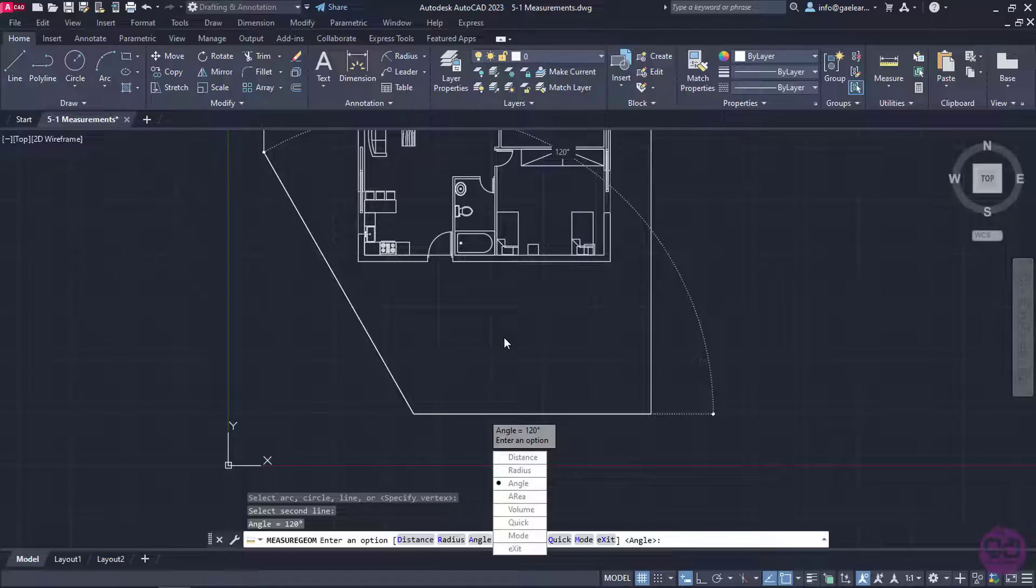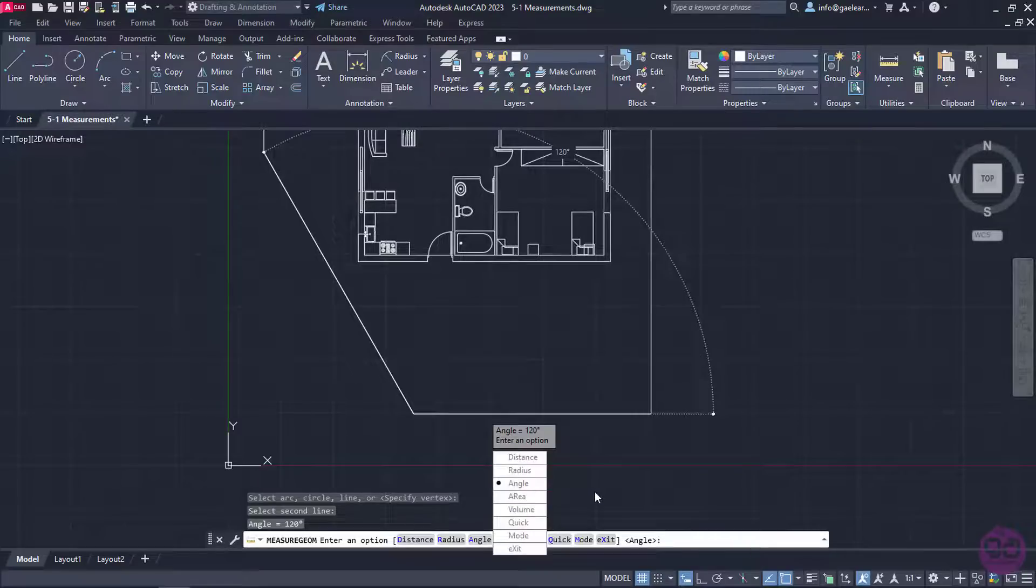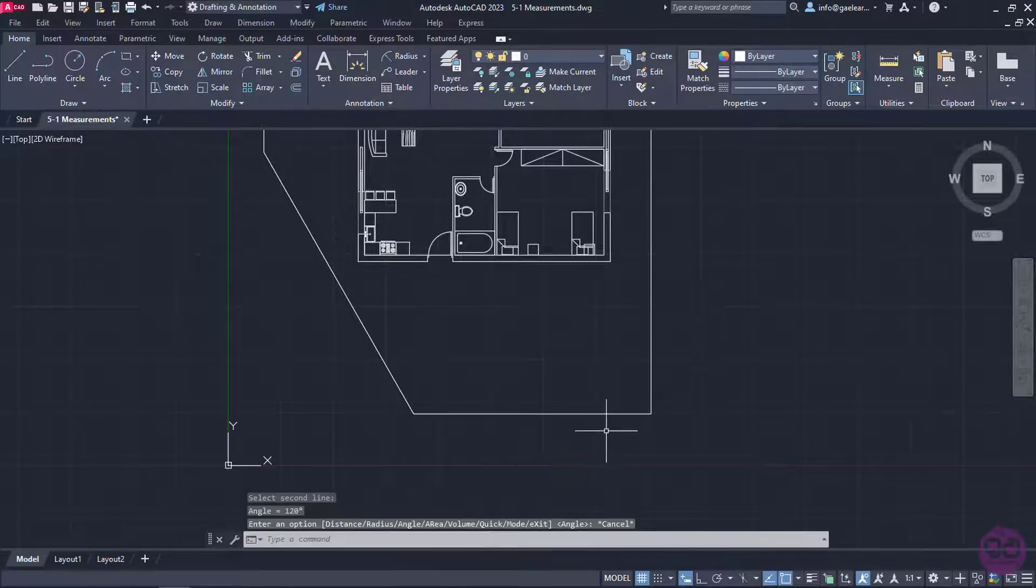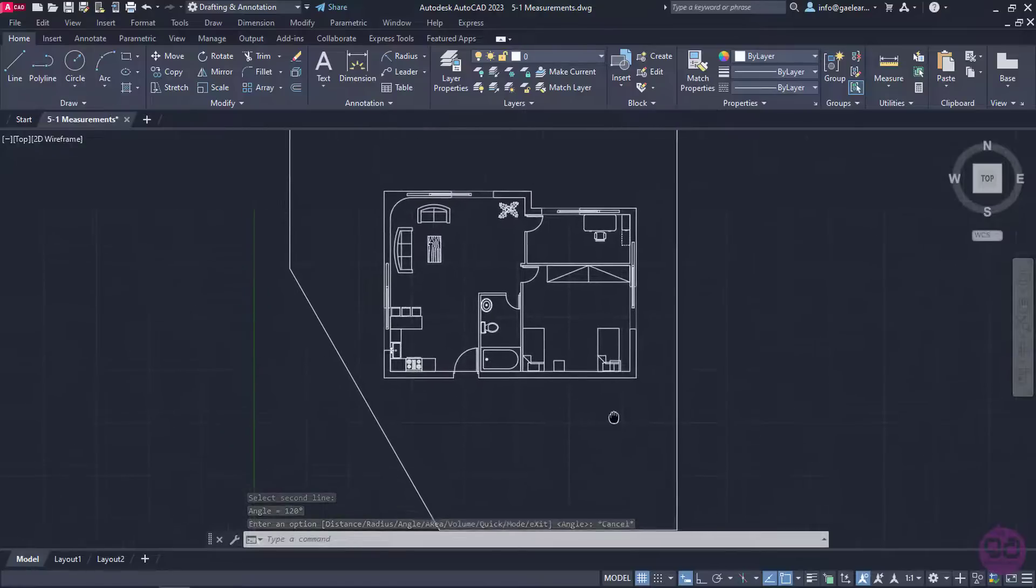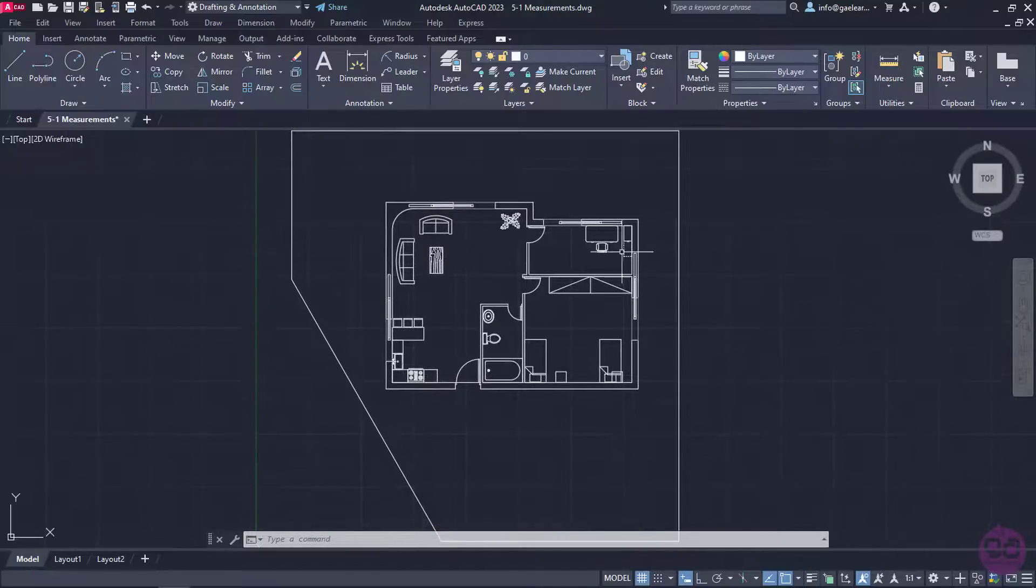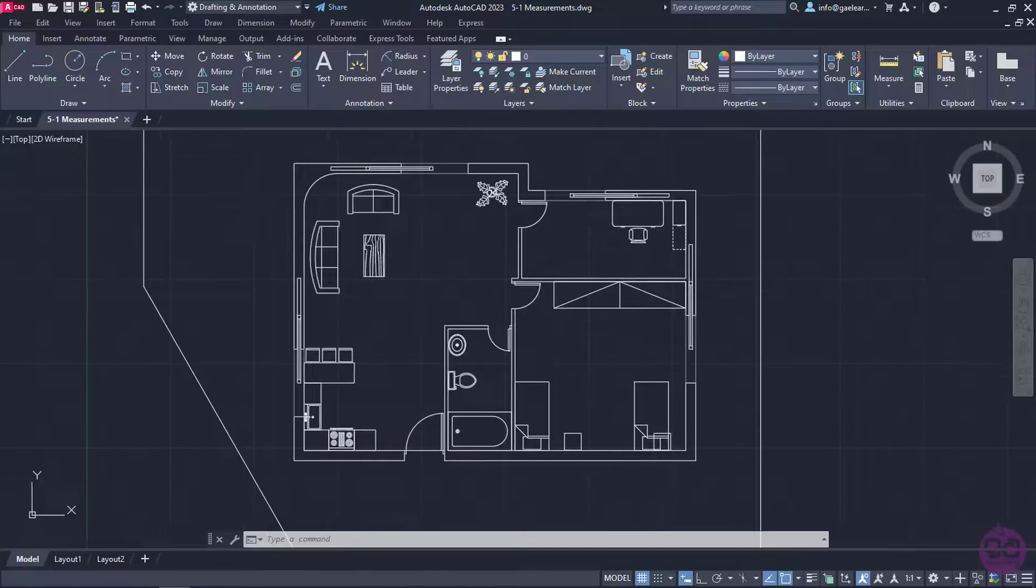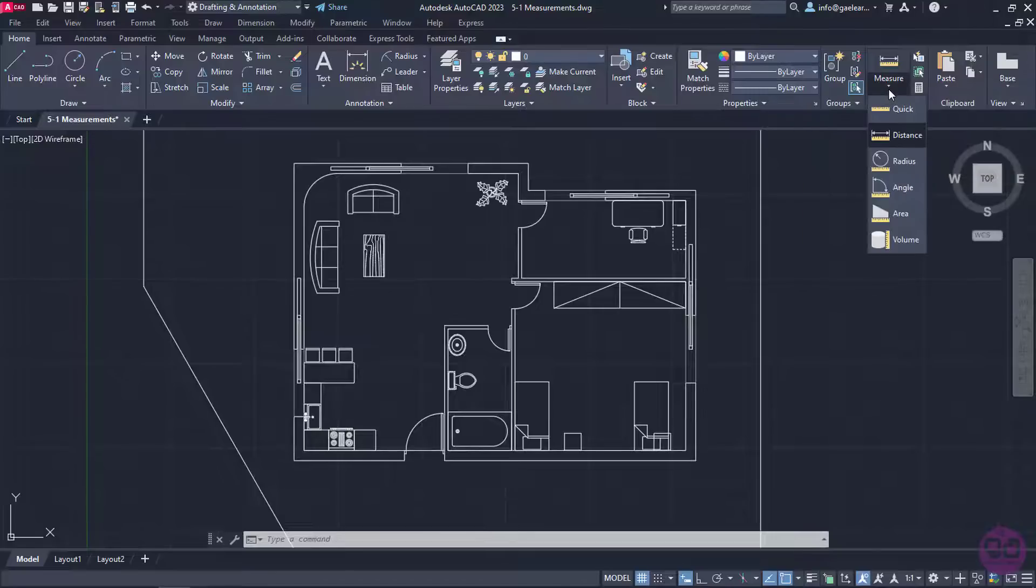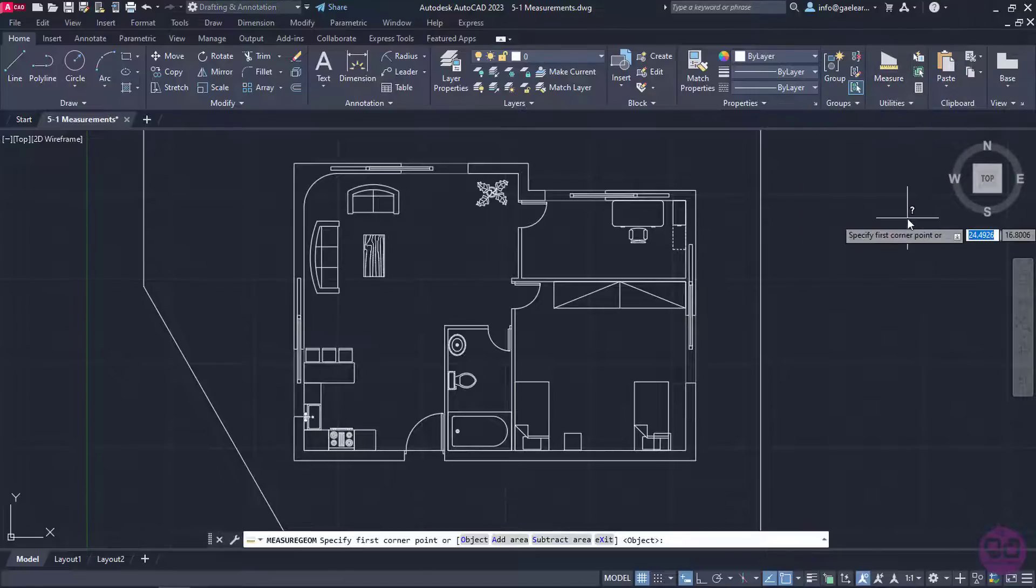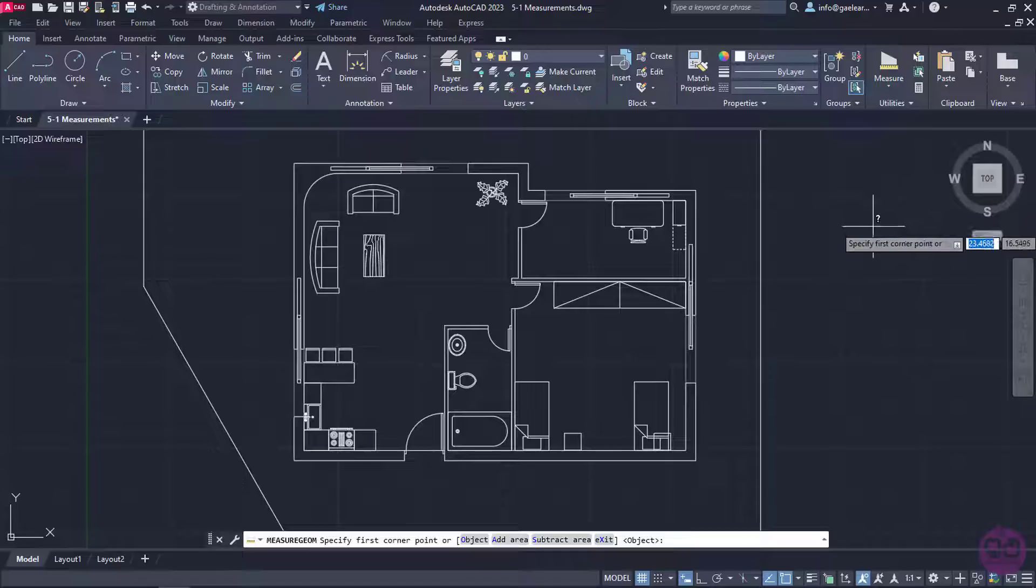I can either select the next option or press Esc to deactivate the measuring tool. I should mention that all these options we previously selected from the list can be found in the list of the measure button too. I will select the area option to measure the area of the kitchen, the living room, and the office.